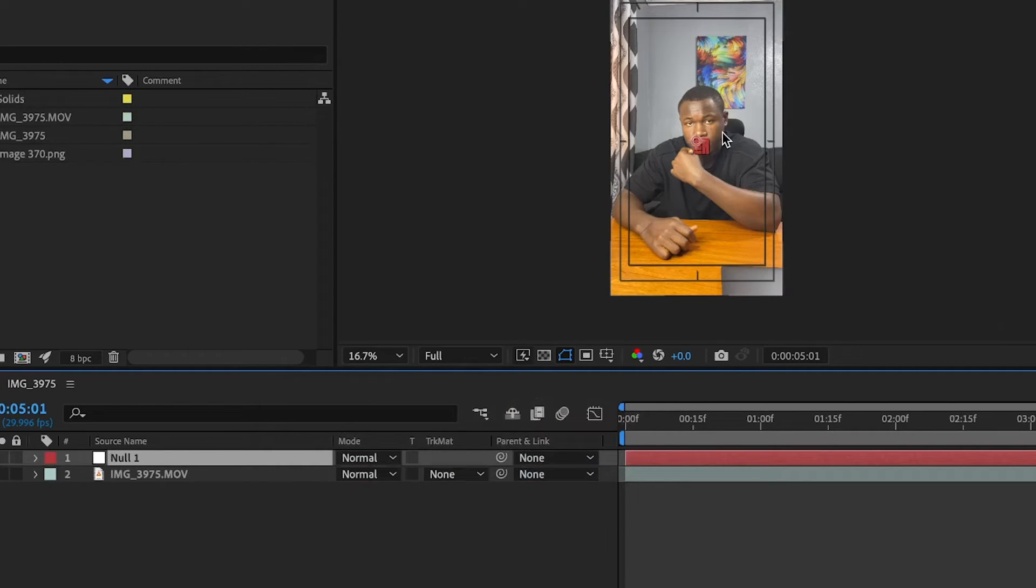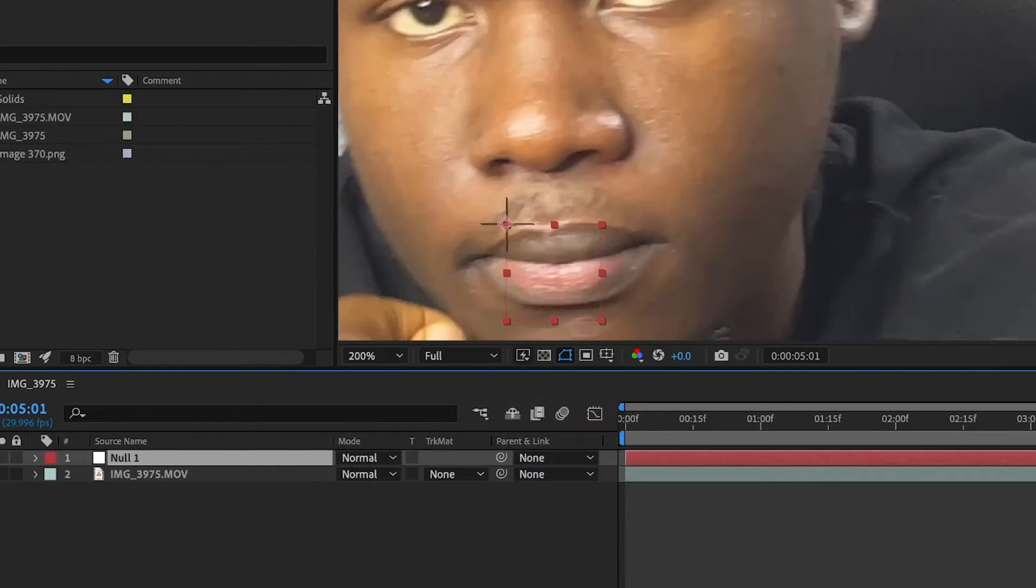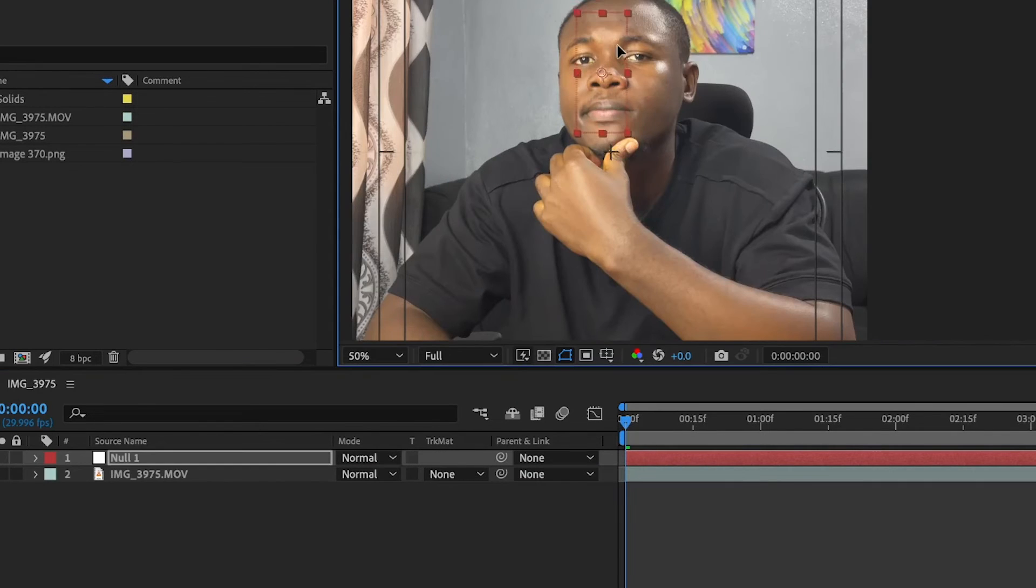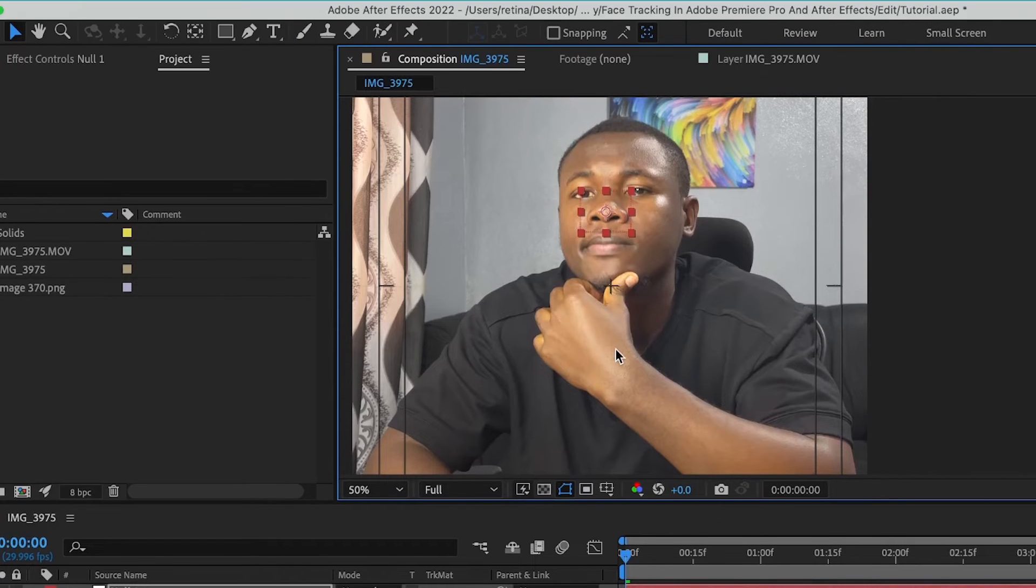So for the null object, I'm just going to reposition it at the center of the screen. This is just to mimic the position of the tracking.